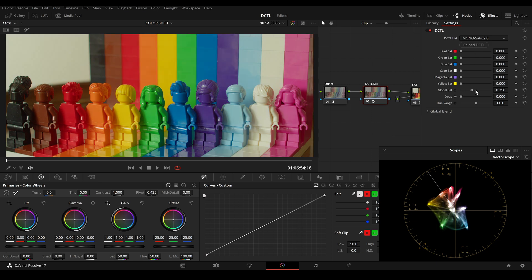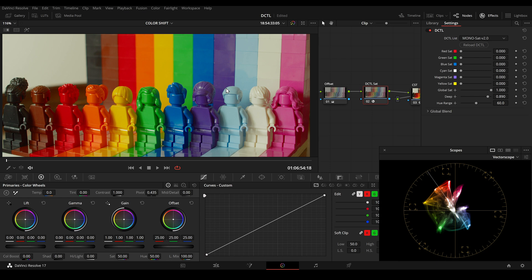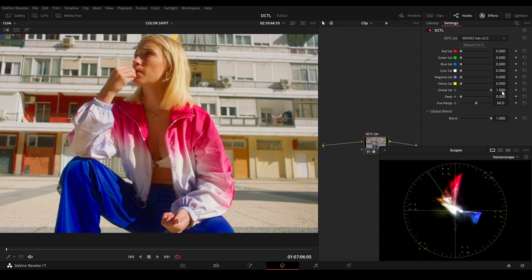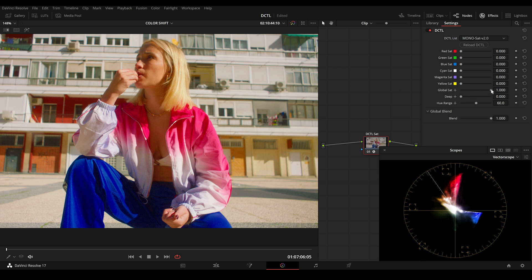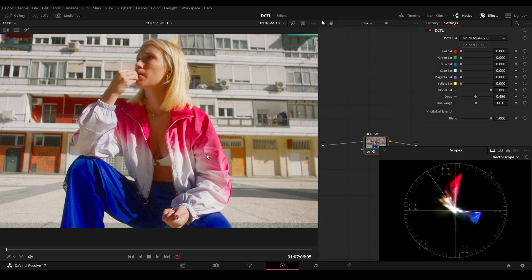Now I will increase the global saturation. I've integrated a new slider to this DCTL — the deep slider. If we increase the deep slider, we can see that we only add saturation to the midtones and the shadow area, but it has no effect on the highlights of our image. So the highlights get excluded from the saturation. I'll demonstrate this on another image. I increase the global saturation and we can see that the highlights are also getting affected. Maybe we want more neutral highlights, so we can increase the deep slider, and now we only add saturation in the midtone range and less in the highlights.